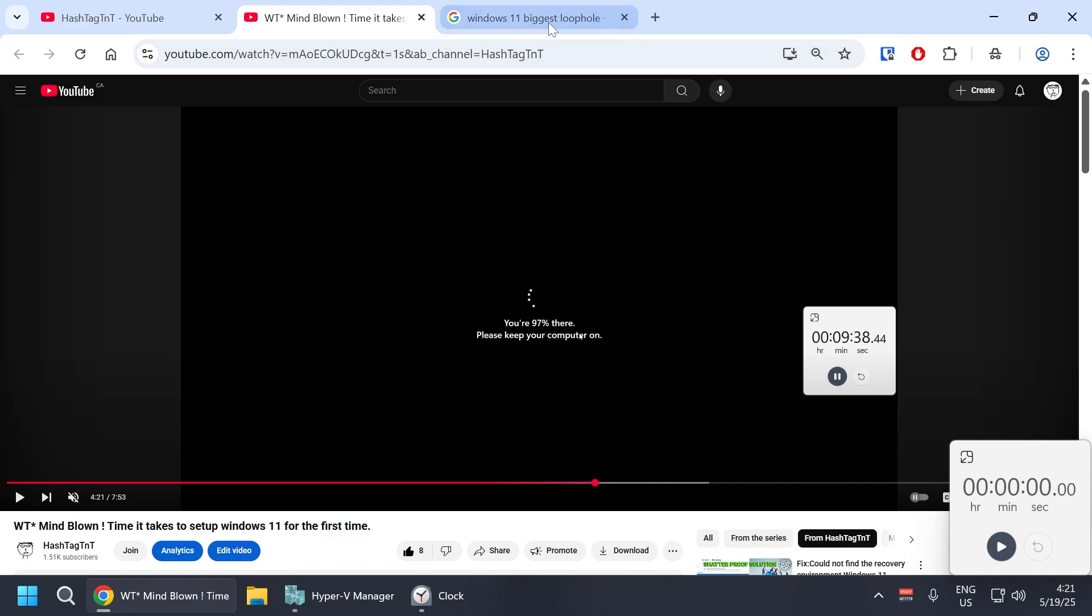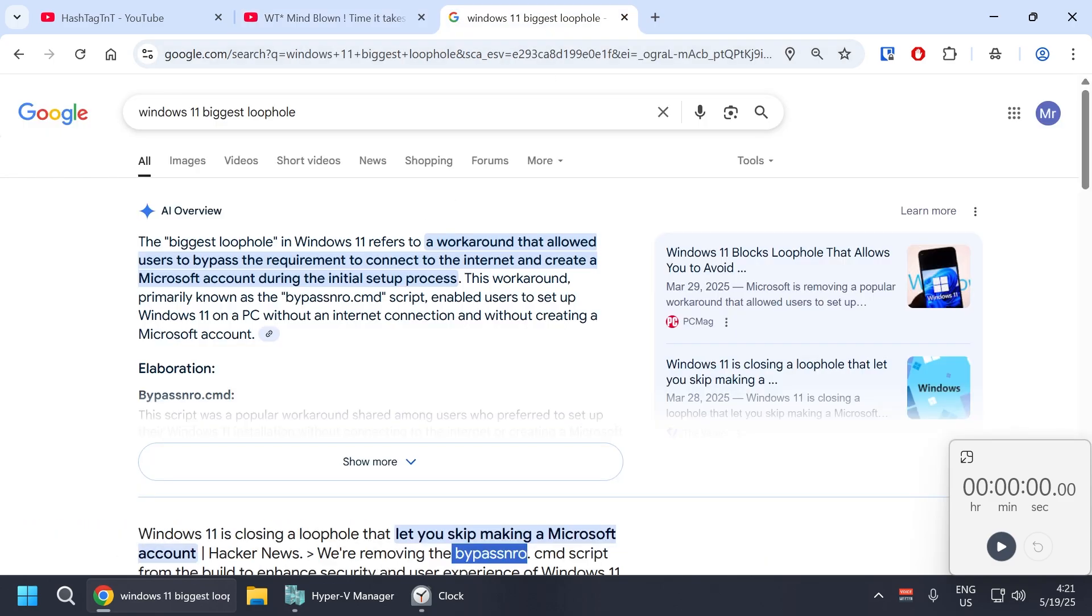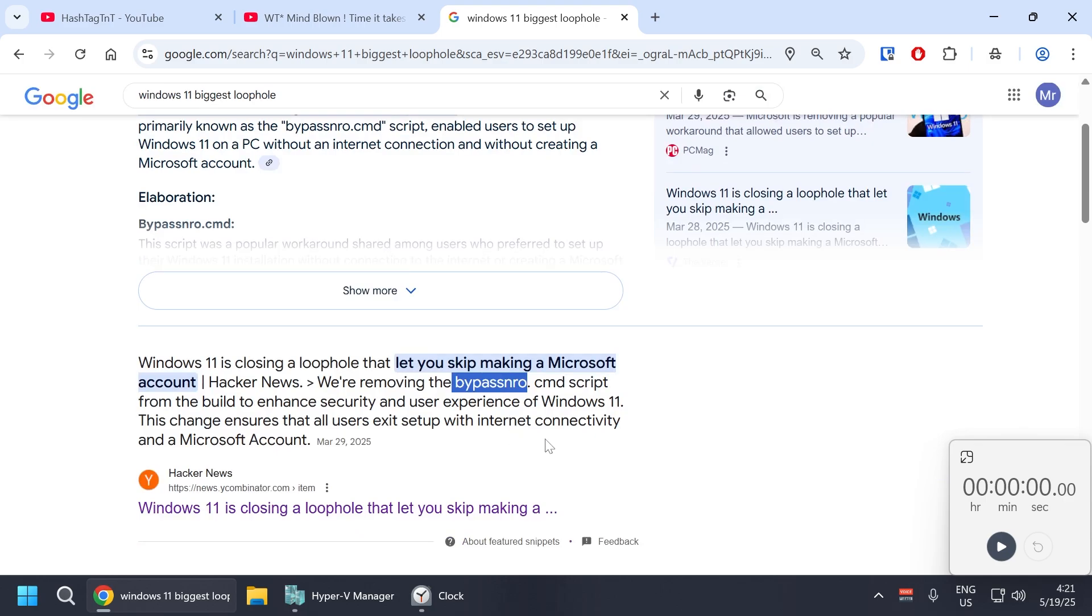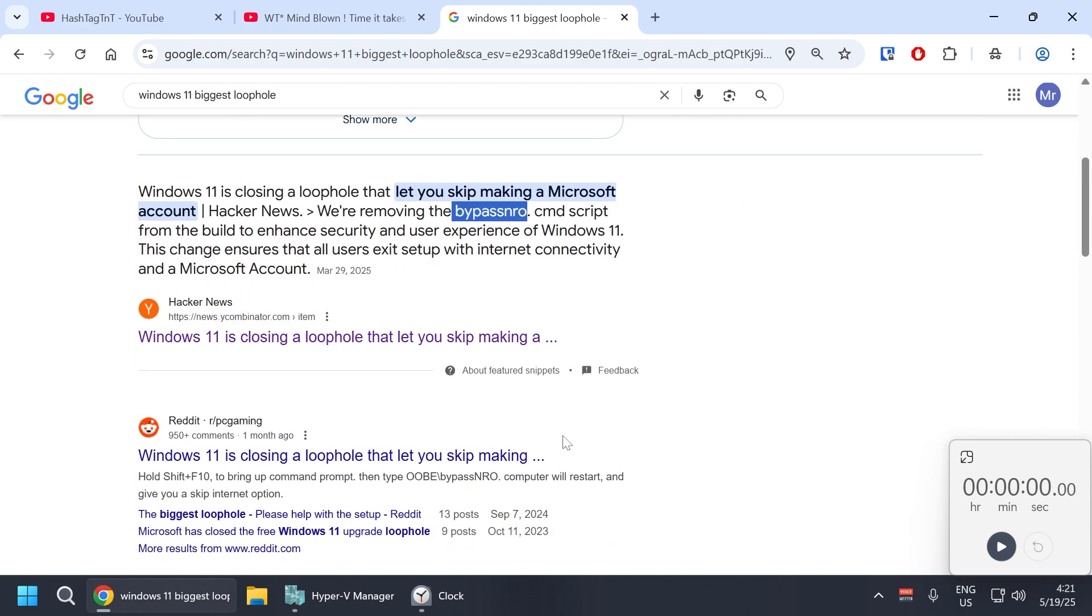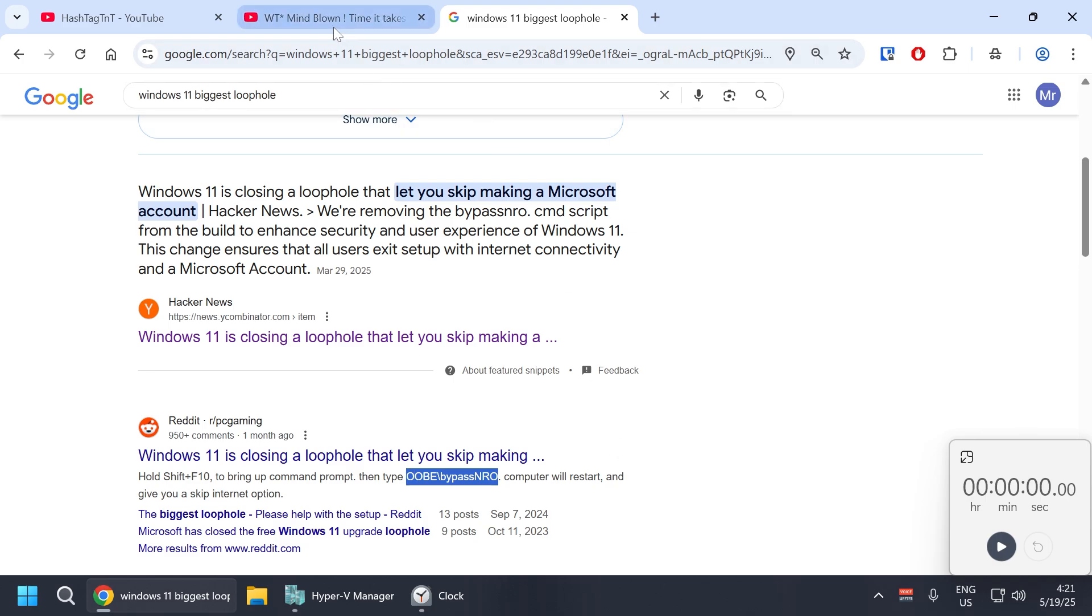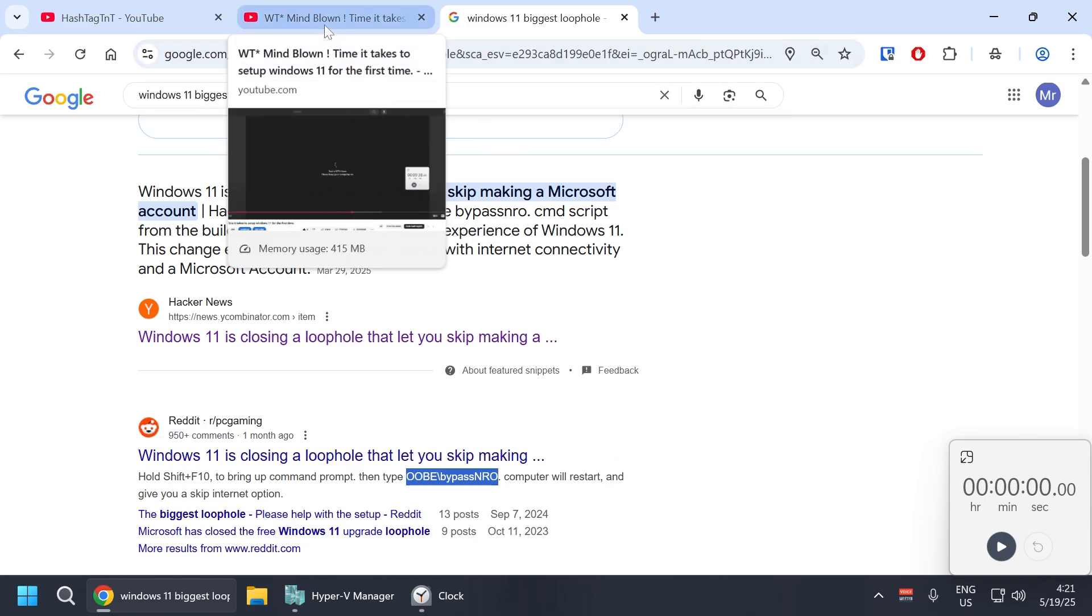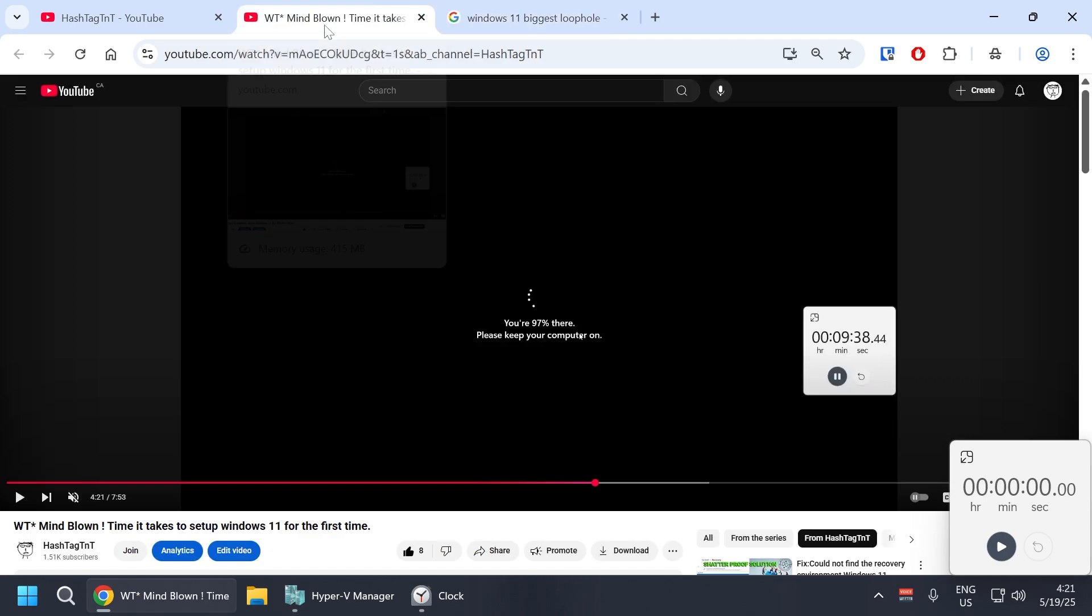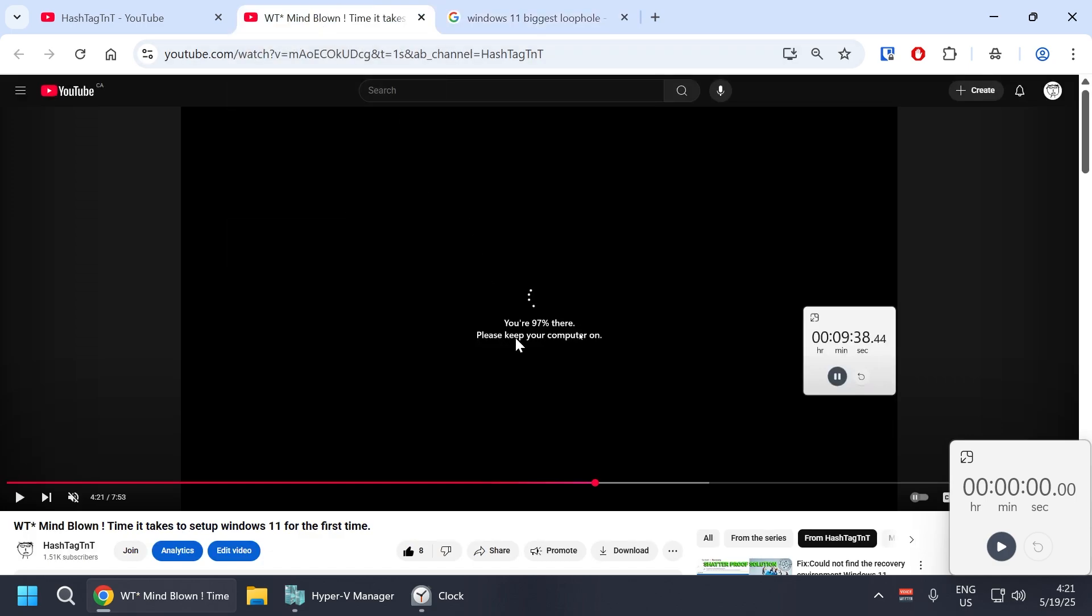So what is the biggest Windows 11 loophole? If you search on Google, the bypass enter command is used to bypass or skip the Microsoft account. They're closing it or trying to close it. I don't know when this command will stop working, but this video does not use this command at all. Not only that, I will actually log into this account under a minute.